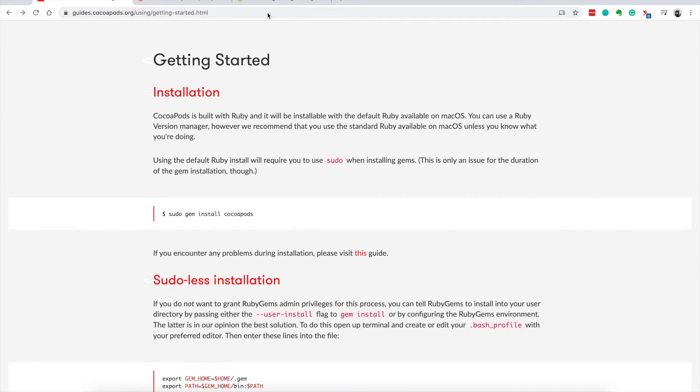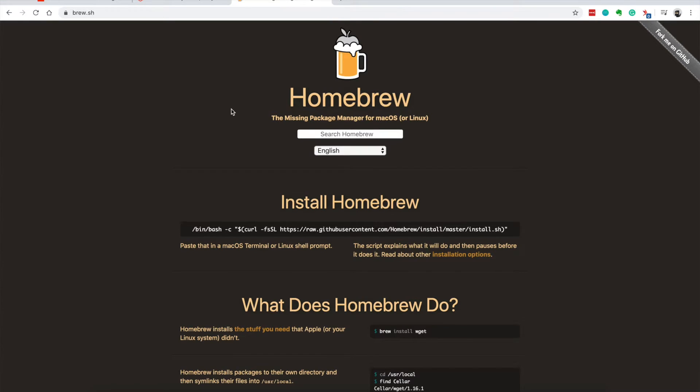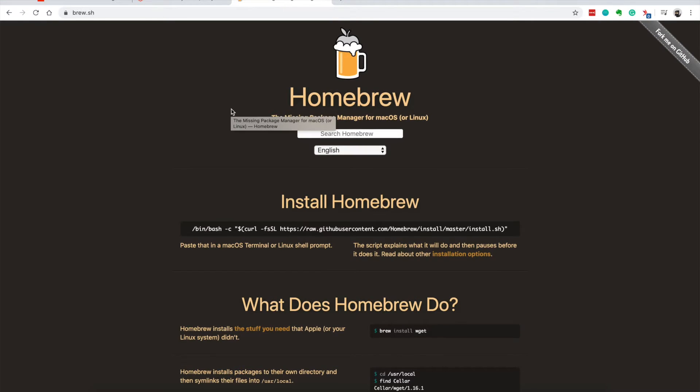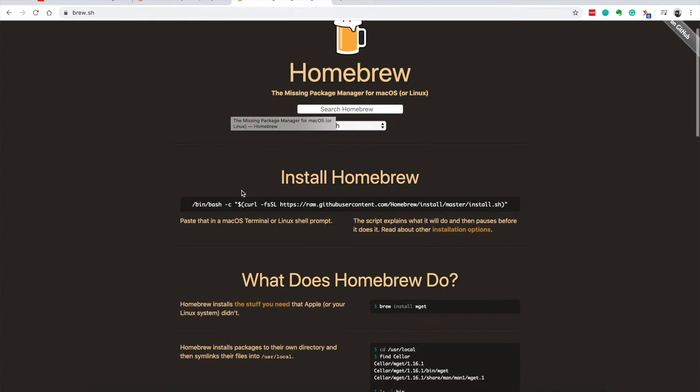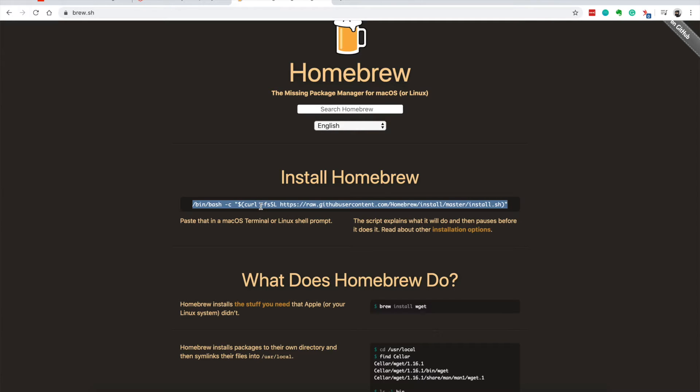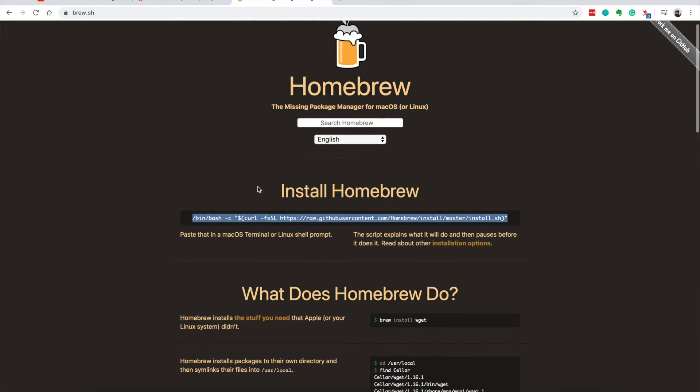The other way to install CocoaPods is using Homebrew. If you haven't used Homebrew before, it's also a dependency manager and it's easy to use. You just copy this command on your terminal and it should install it for you.